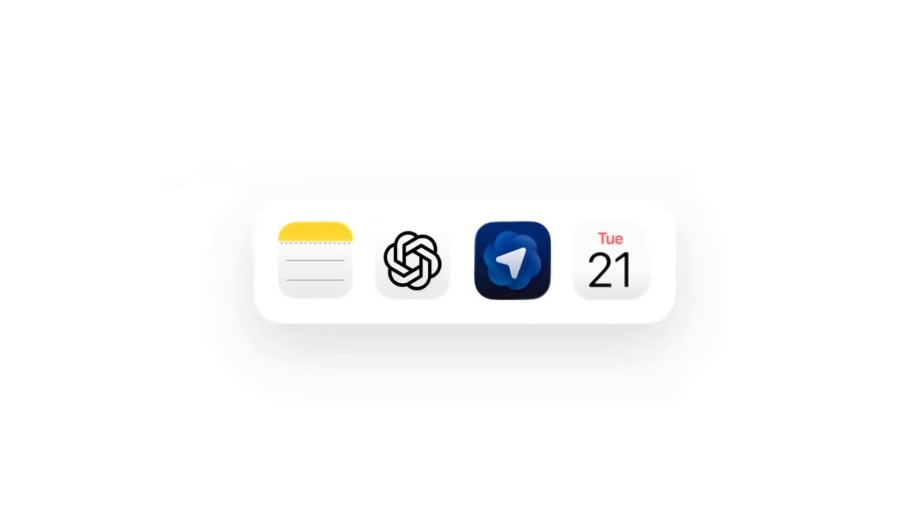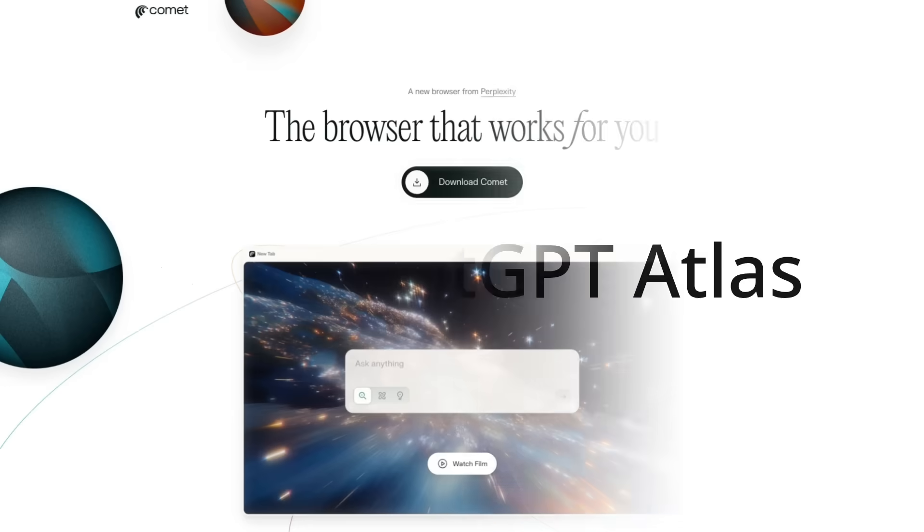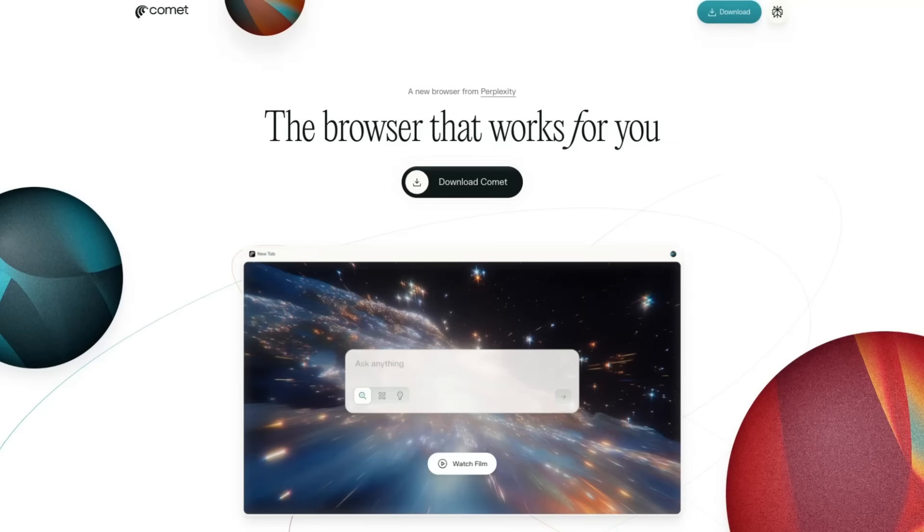OpenAI has just had their launch for ChatGPT Atlas, and this is basically their launch of a browser, or rather their re-skinning of the Chromium browser from Google. They're not the first ones to do this. Earlier in the year, we had Perplexity do the same thing with Comet, and they basically launched a browser with almost identical features to what we've seen come out today from OpenAI.